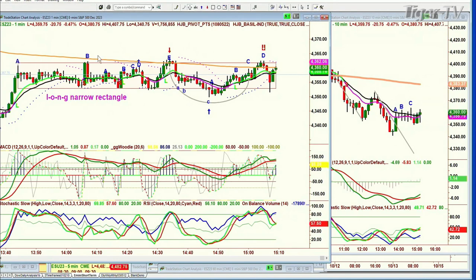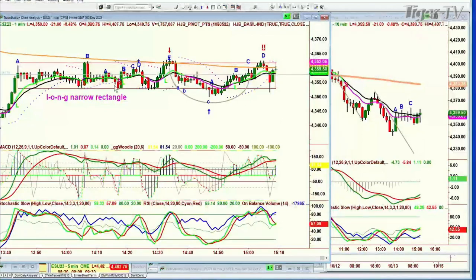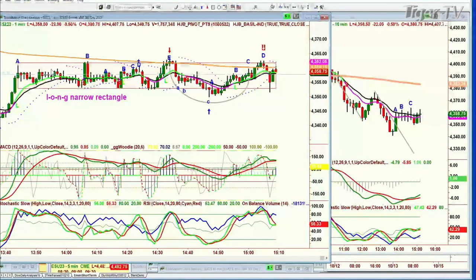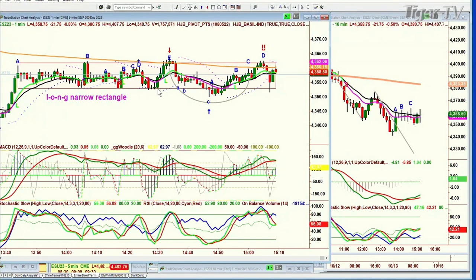There's a time where a chart — doesn't matter what it is, very often it's the futures — this is the E-mini S&P futures, trading at 4359, down 21 — where it goes into a long, narrow, sideways trading range, and it stays there. And every time you think it's going to break down, it holds the line and uses it as a propellant, and it goes up to the top line. And that border, you think this time it's going to break to the upside — it gets reversed, and it's just like a ping-pong ball.